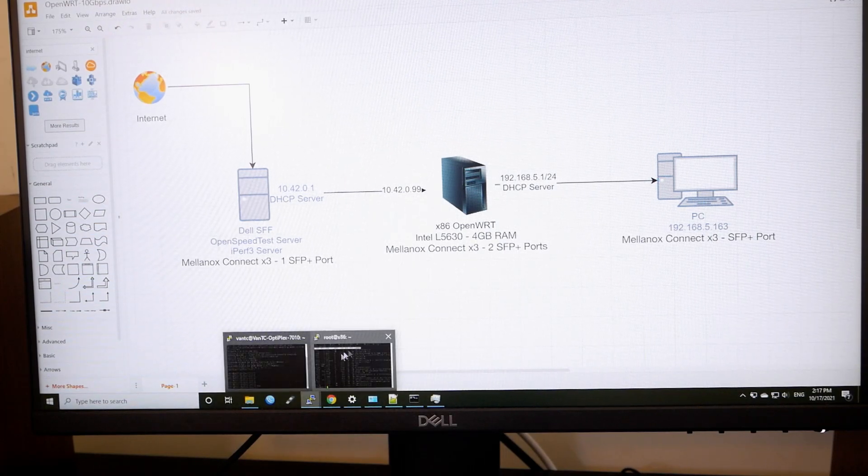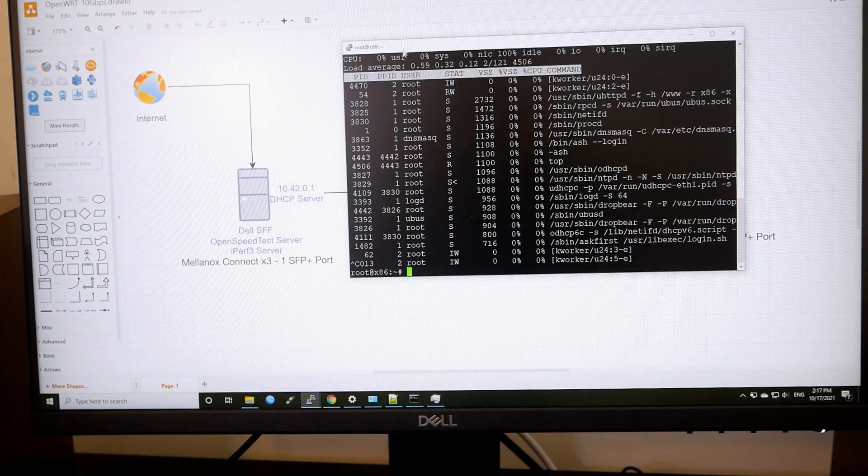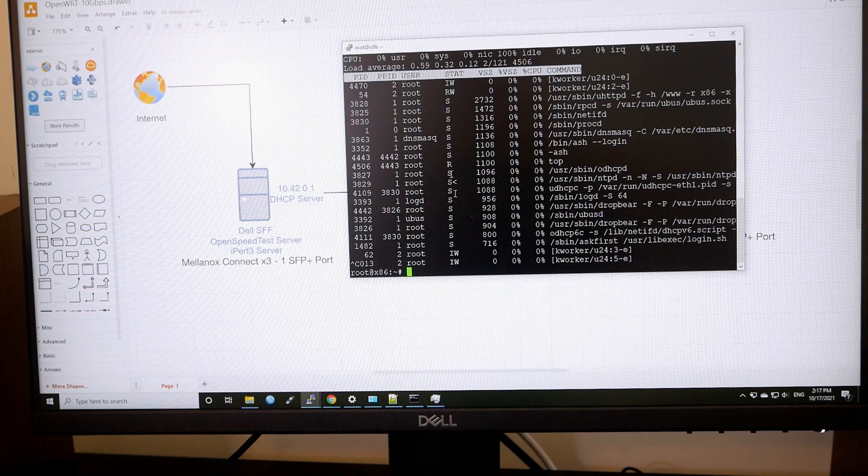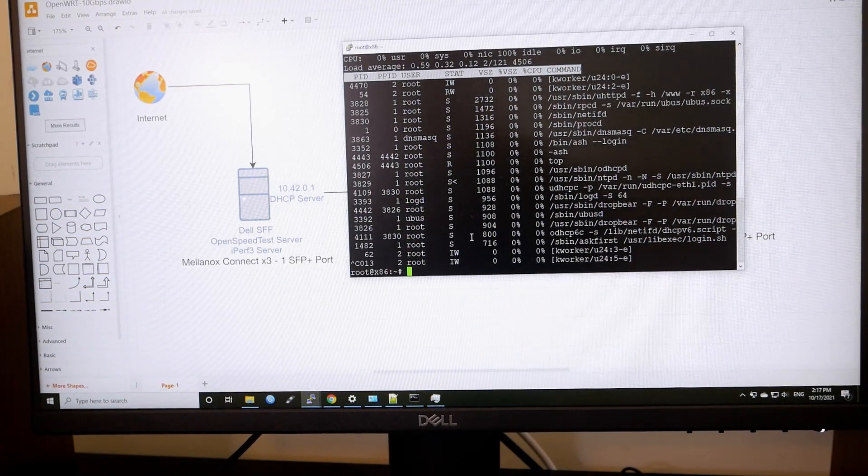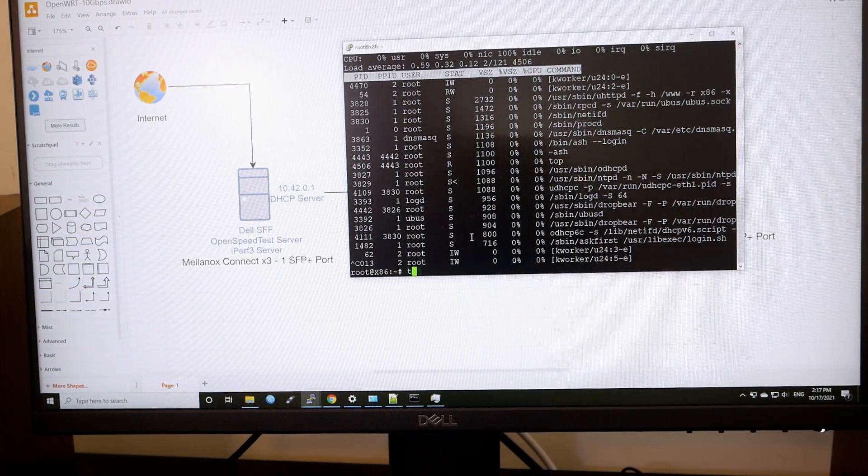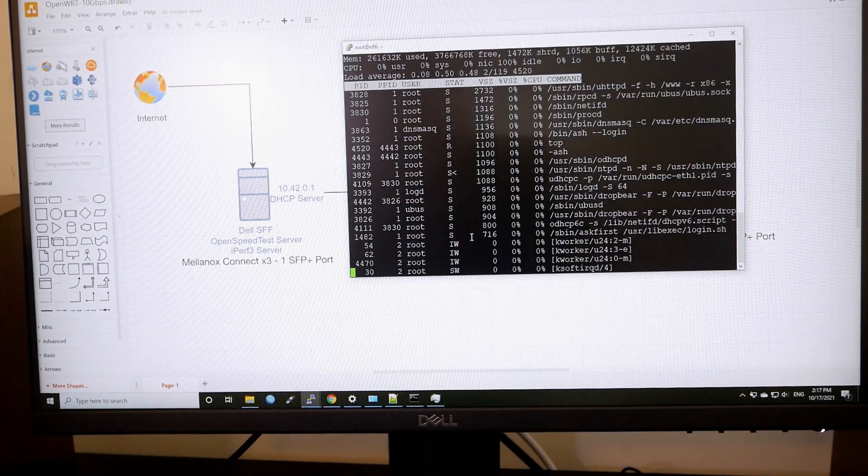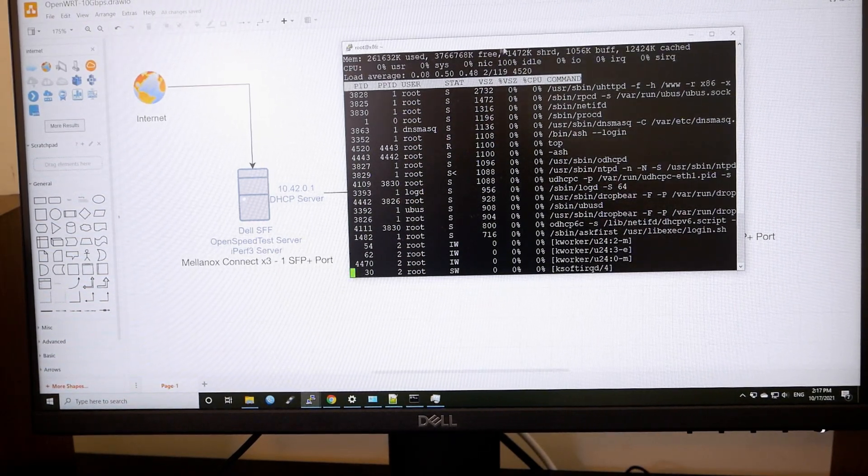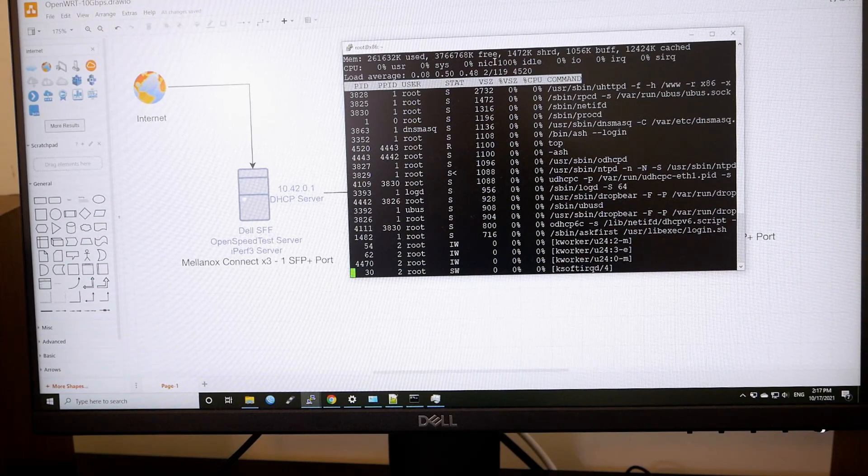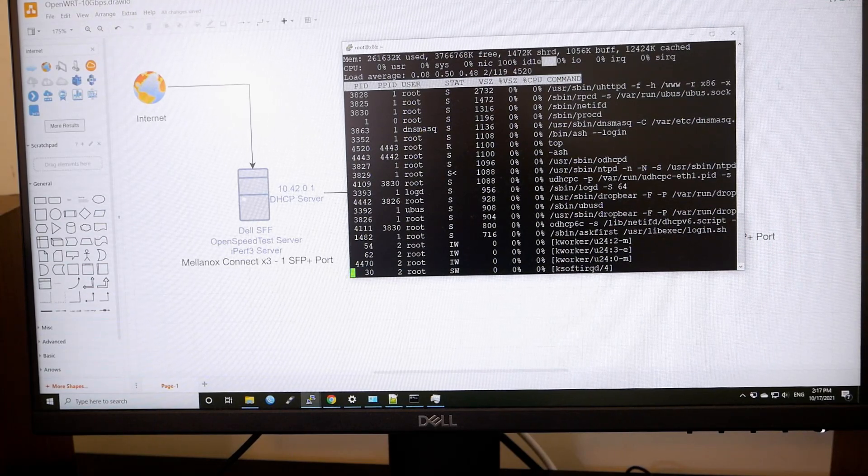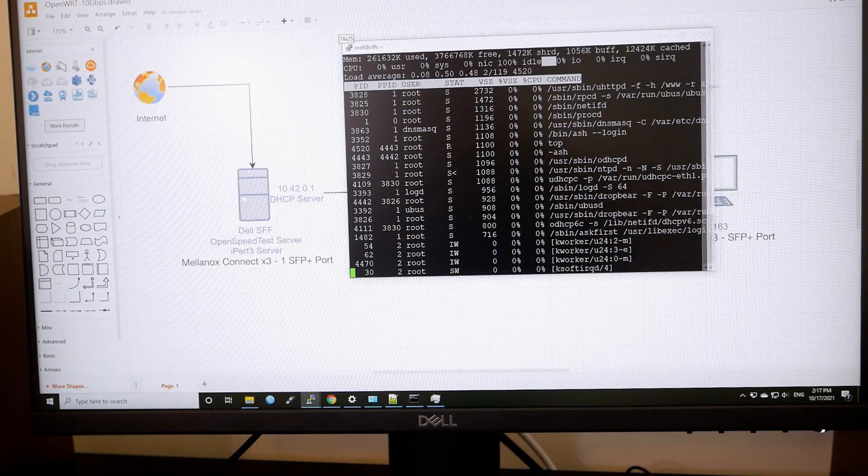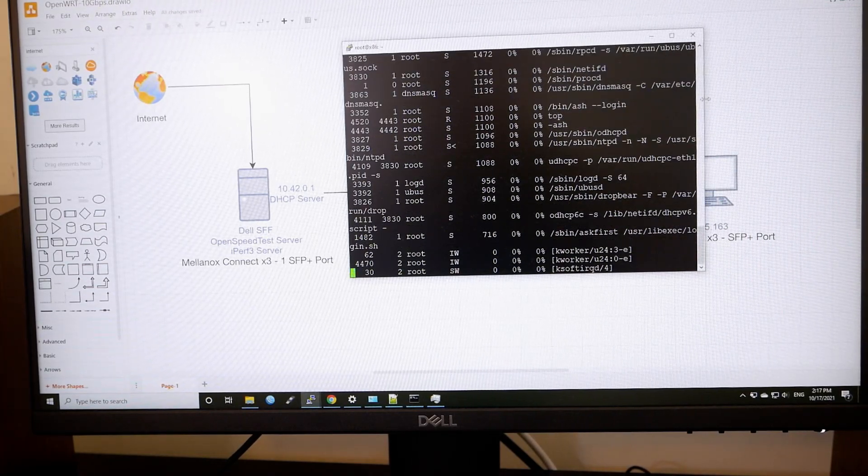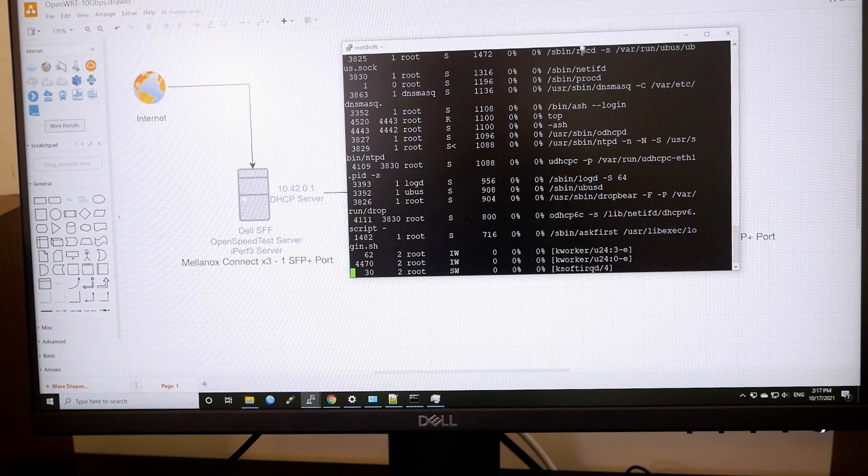So let me run this is my x86 OpenWRT. Let me run top. So 100% idle. And let's run the test again. Let's see.